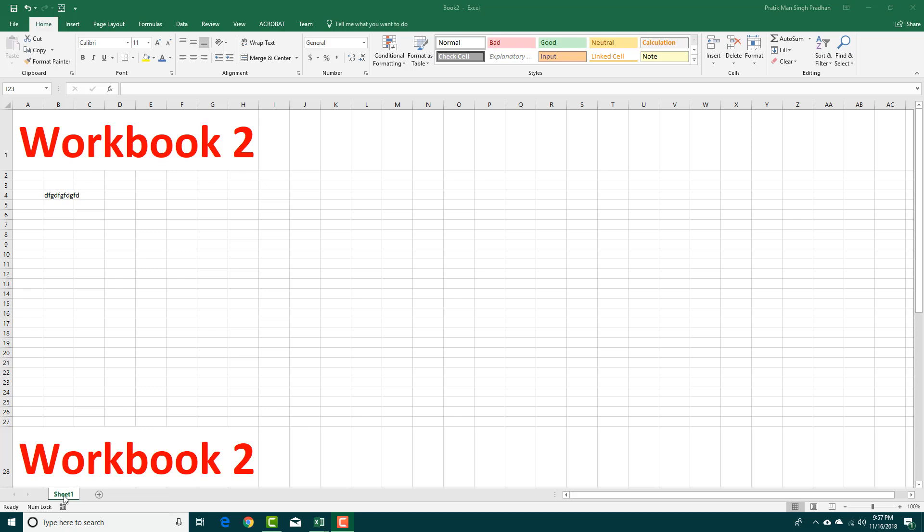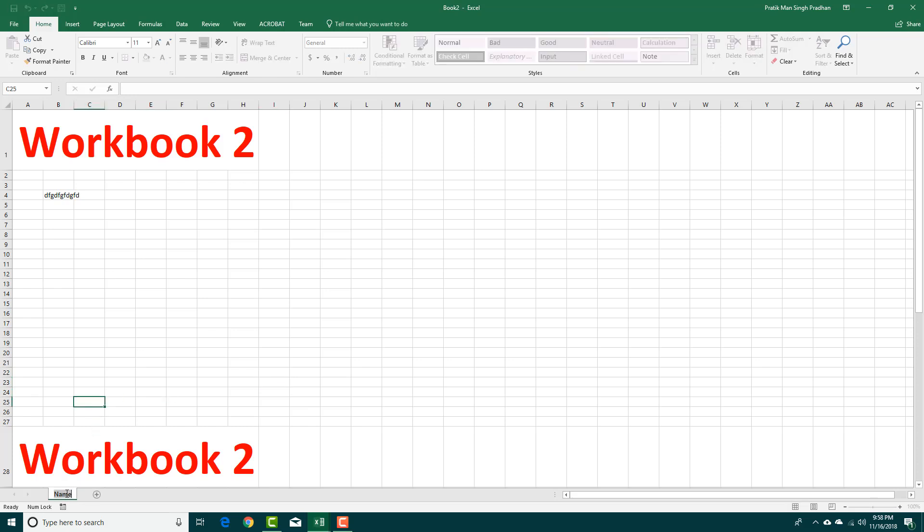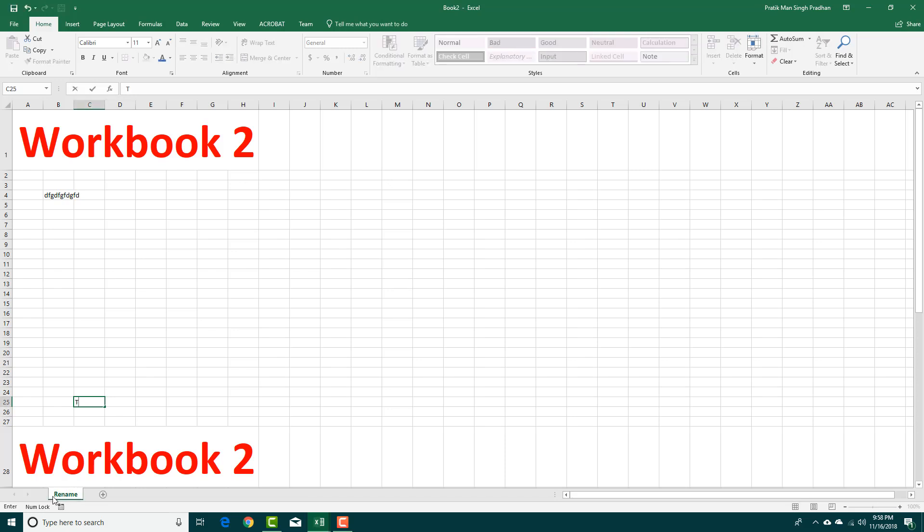You have the sheet over here. By default, it is named Sheet 1. If I want to rename it, I can simply right-click and then click on Rename, and then give it a name that I want. You can also double-click it and rename it just like this according to what you want. Let's call it Tututube.